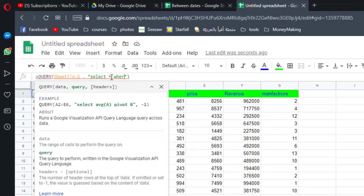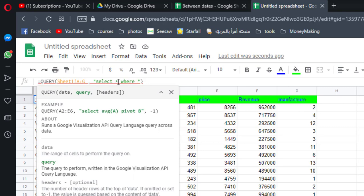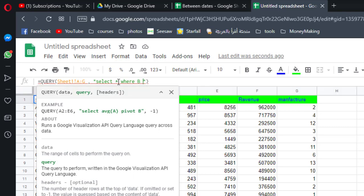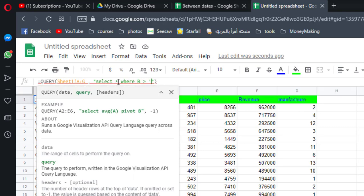Where date is in column B, so I have to type B capital letter, greater than. Let's say 2020 December 20.